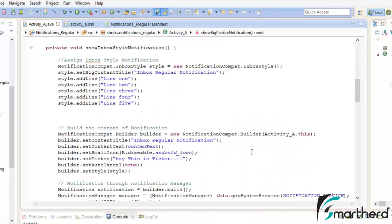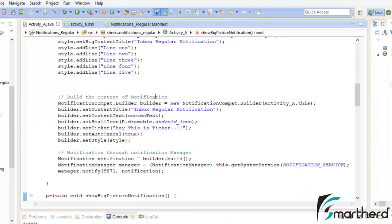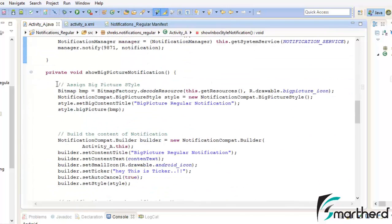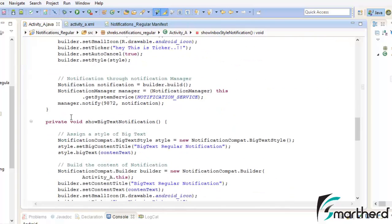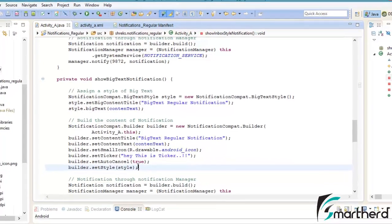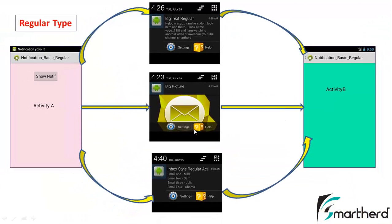To summarize: the two modules for building notification content and passing it through the notification manager were already familiar. I just added a first module — assigning a style to each notification type. For inbox style this is the InboxStyle code block; for big picture notification these are the four lines; for big text notification these three lines. After each style module I added builder.setStyle() to attach it. In the next video I will add the functionality for the action buttons by copying the code from the regular notification — it won't take much time.